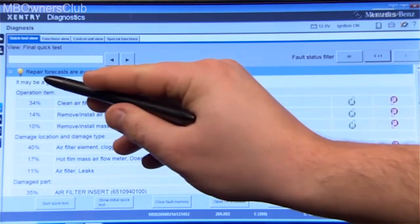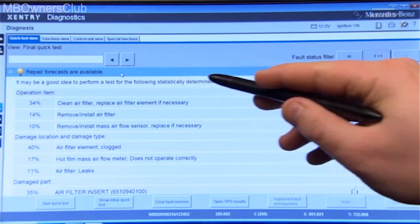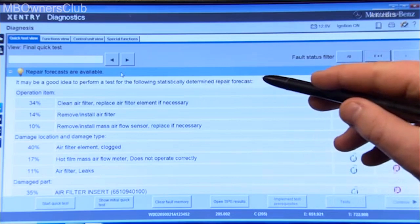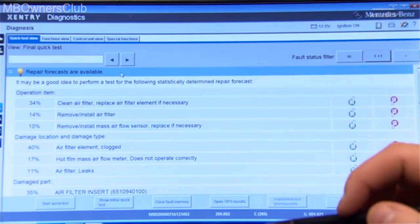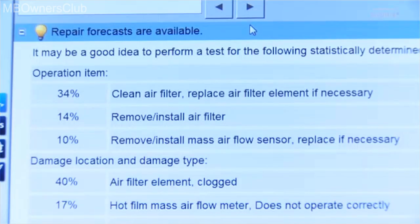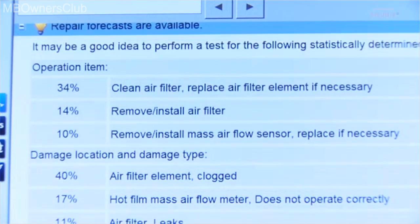The forecast provides up to three possible causes, including the damage code, location, and part number.